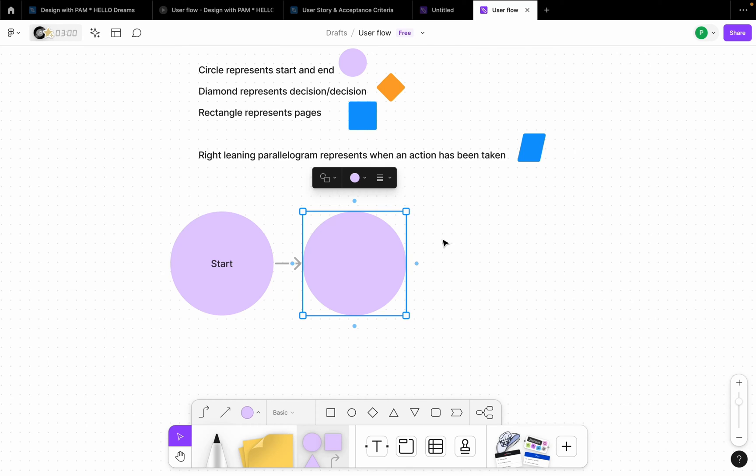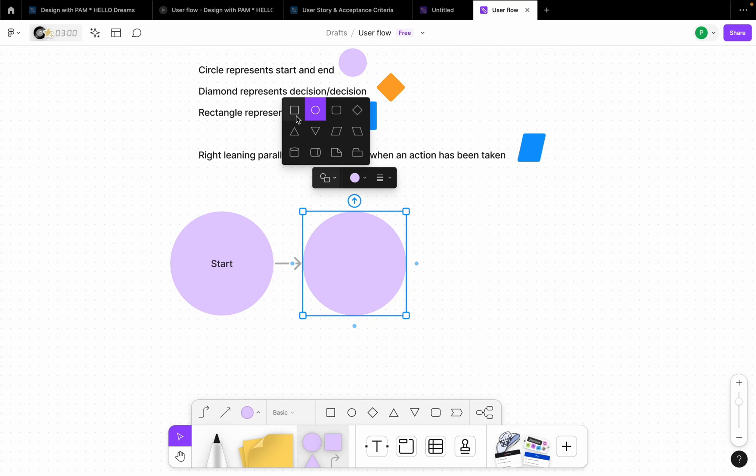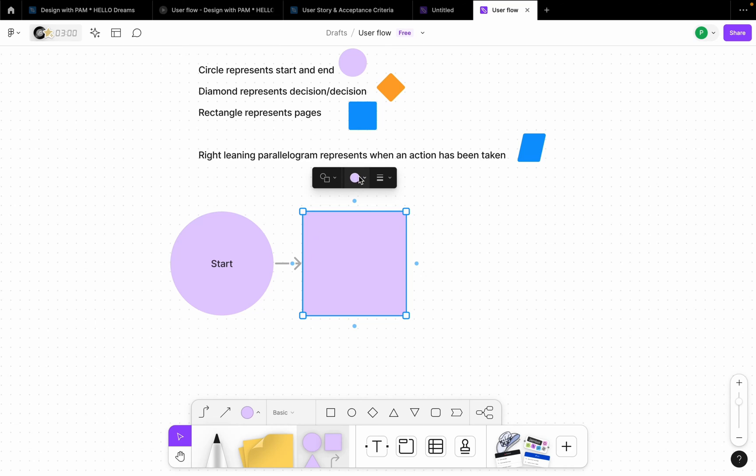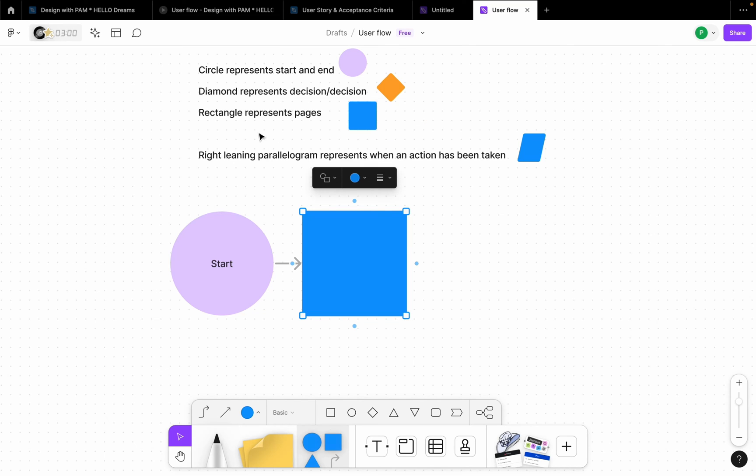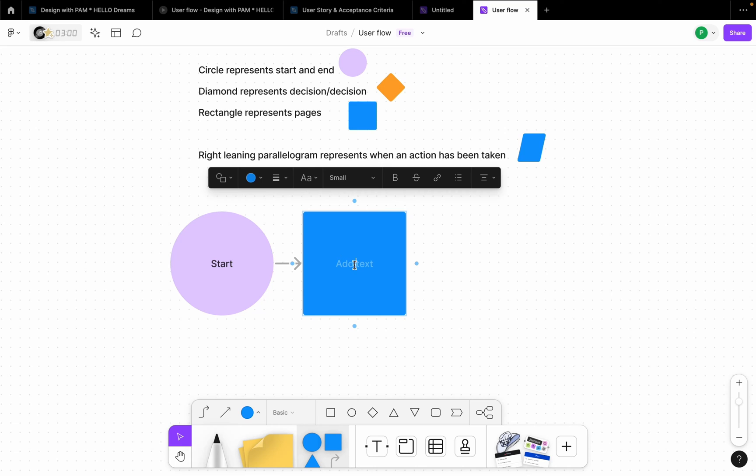But however, remember it's an onboarding screen, right? A user wants to register on your application. Remember once the user wants to start the process, the first thing they see when they download the application is most likely like a splash screen to show maybe your company's name, Hello Dreams, right? So it just says screen, like a page. So I'm going to change it to a rectangle and also change the color to blue because we stated here that rectangle represents pages. So I'm going to say splash screen.